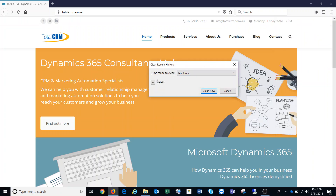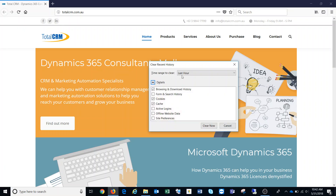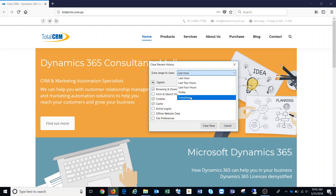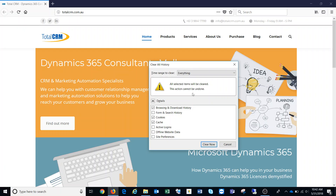That'll bring up this menu. Click on the Details drop-down and then change it to Everything for the Time Range to Clear — it'll bring up a little alert, but that's fine. The things we need to clear are the Browsing and Download History, the Cookies and the Cache. You don't have to worry about any of the other ones. Once you have those selected, click Clear Now.